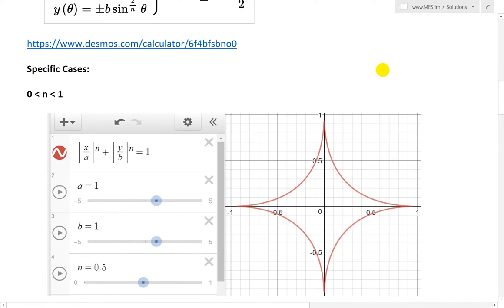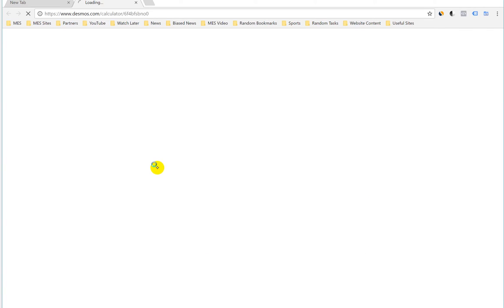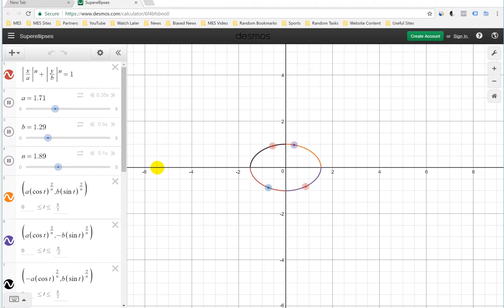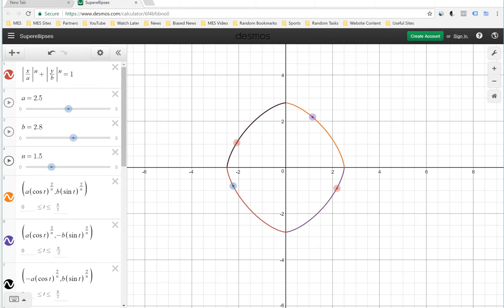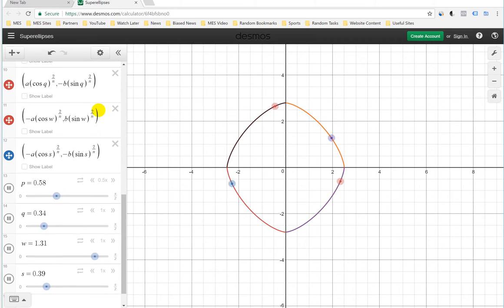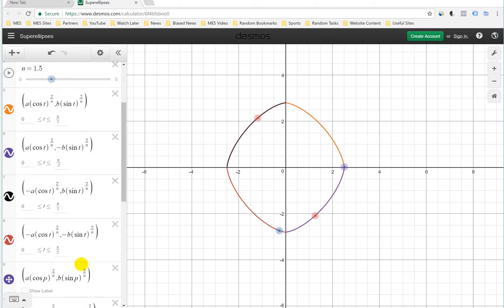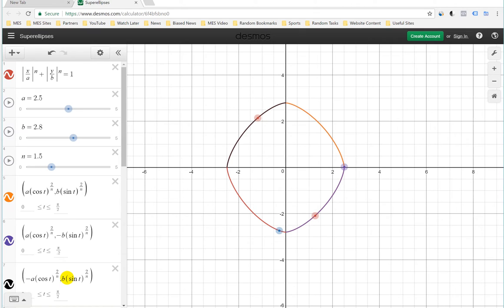There are some specific cases, but here's a Desmos calculator I set up where you can check everything out. I made this, so you can just play around with it. This is probably the greatest calculator I've ever seen, and it's online for free, which is really cool.